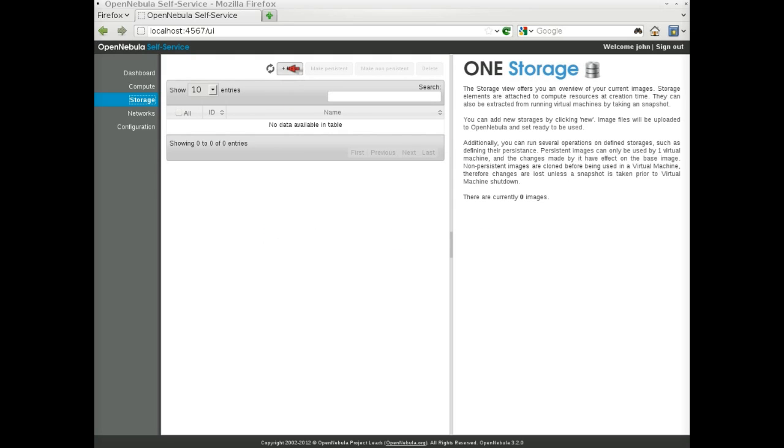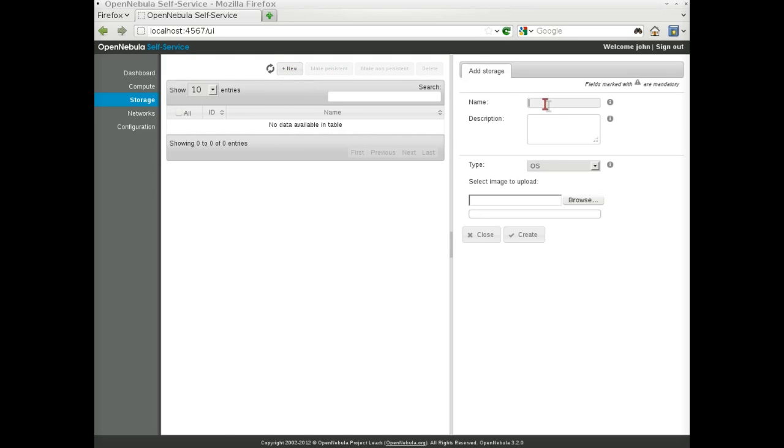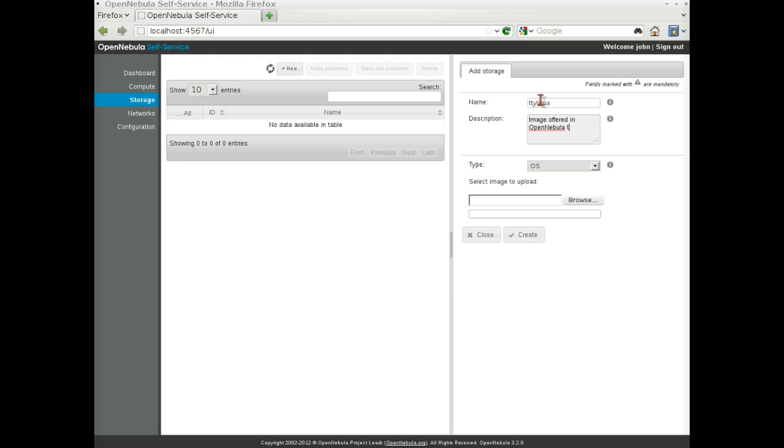In the Images tab, we simply click on New and fill in the form with the name and description. We are going to upload the OpenNebula tutorial TTY Linux example image.